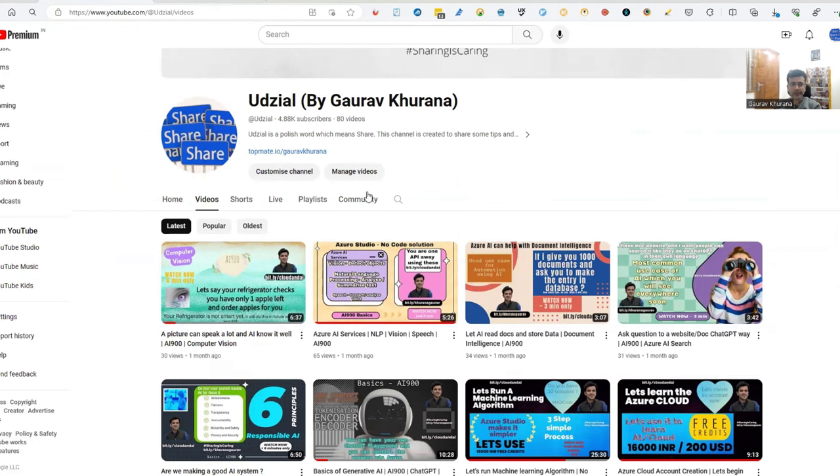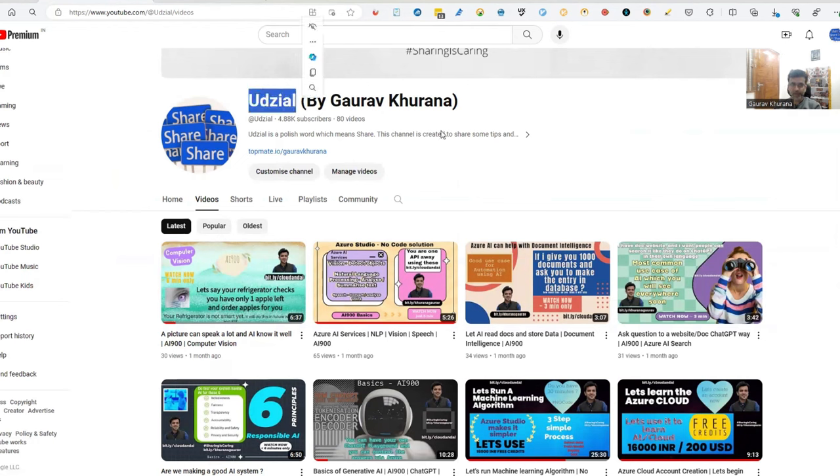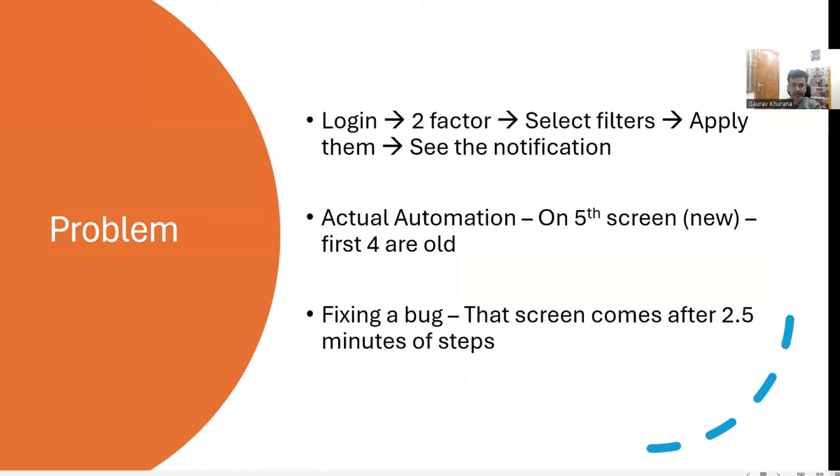Hello, my name is Gaurav Khurana and this is my channel, which is a Polish word which means share. So let's quickly come back to the topic.